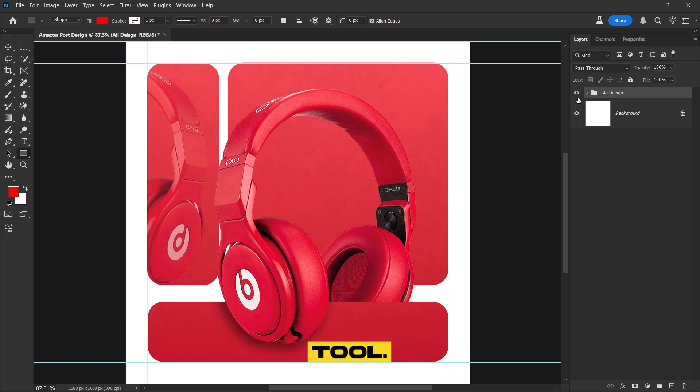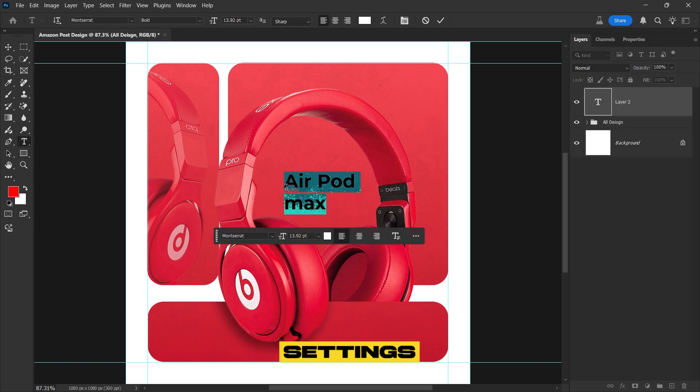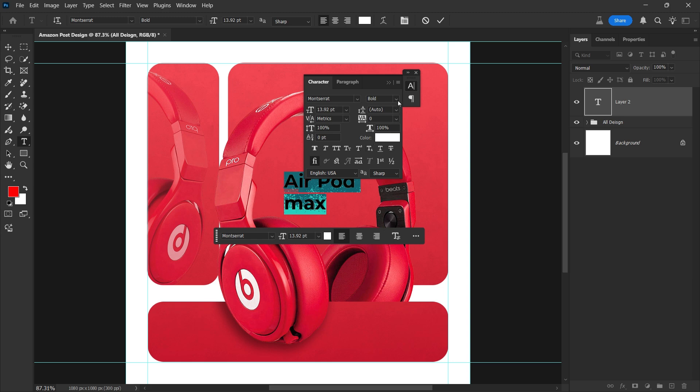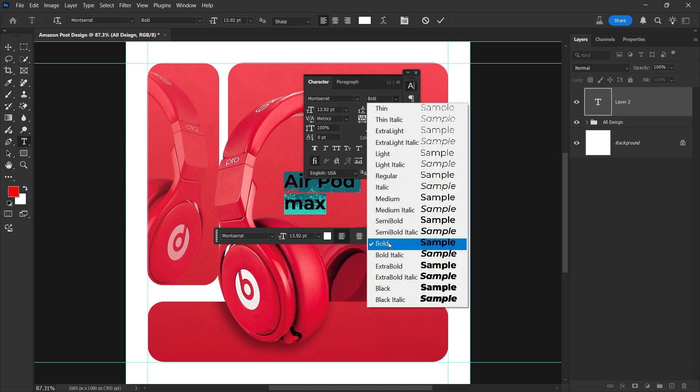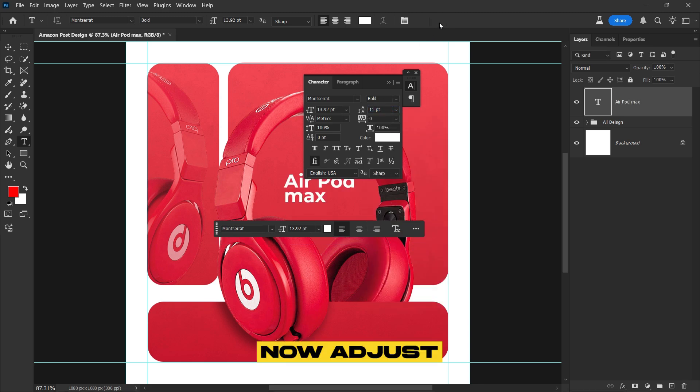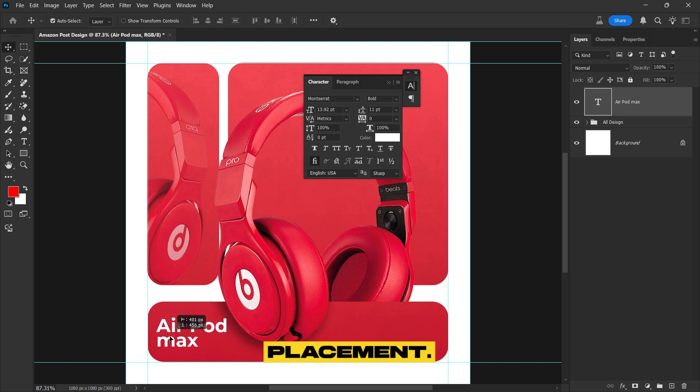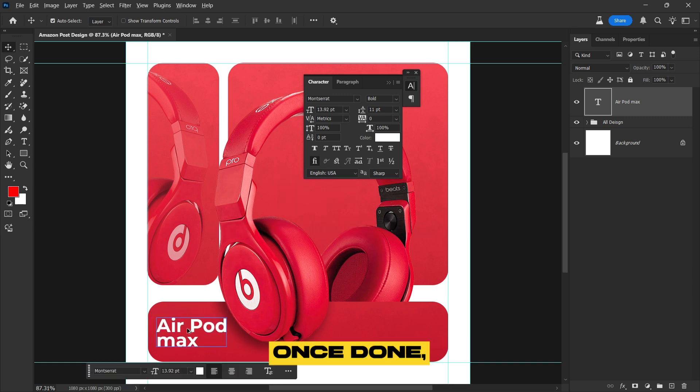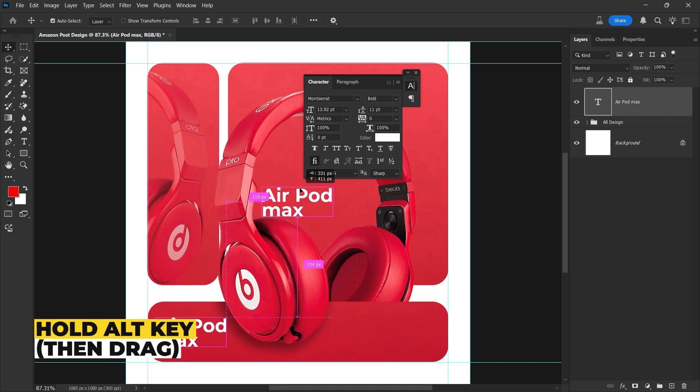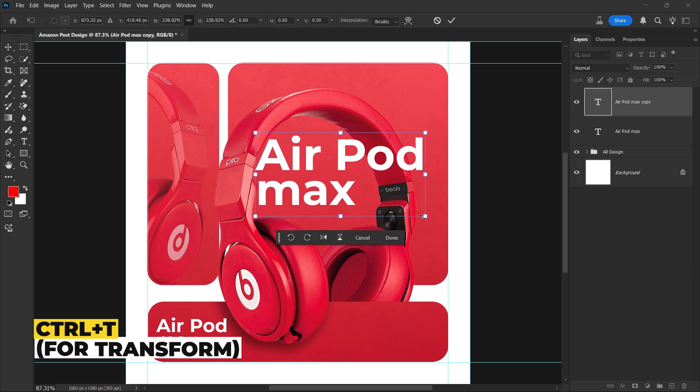Select the Type tool, then type your text. Follow my instructions for the text settings to ensure a perfect look. Now adjust the text for proper alignment and placement. Once done, duplicate the text layer and increase its size.